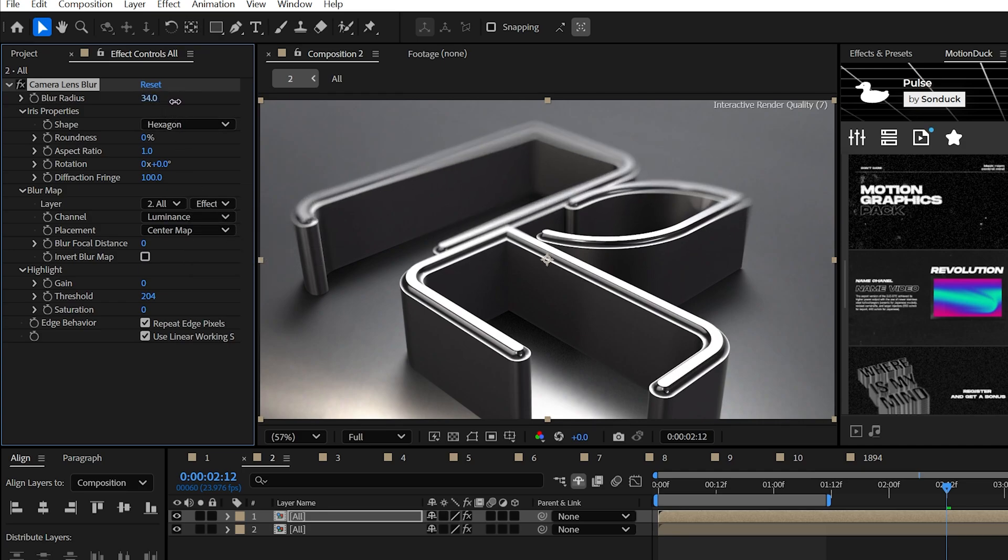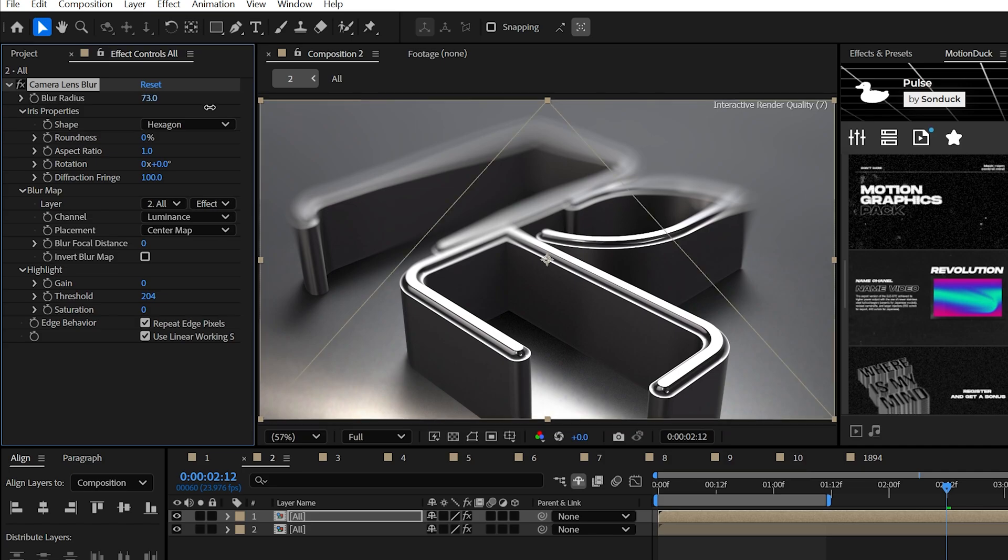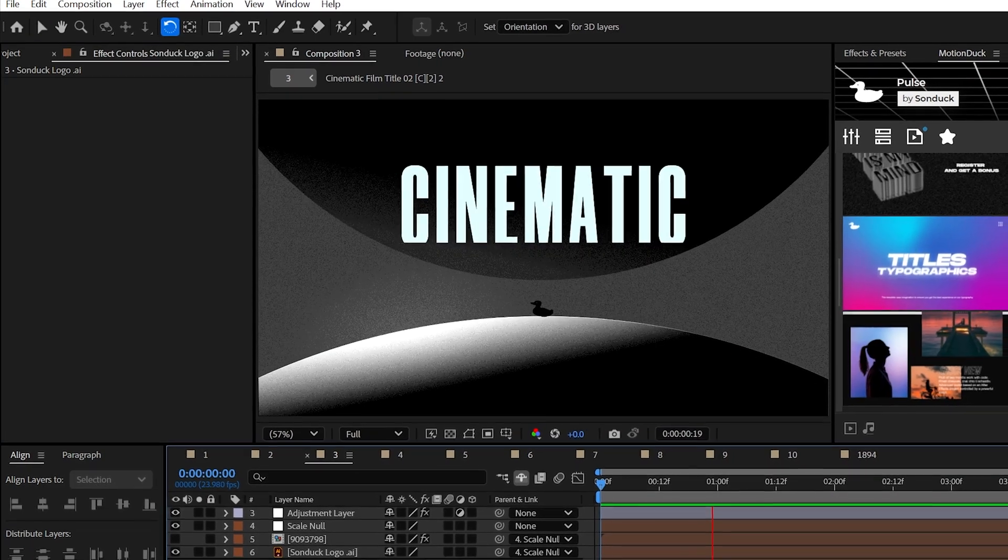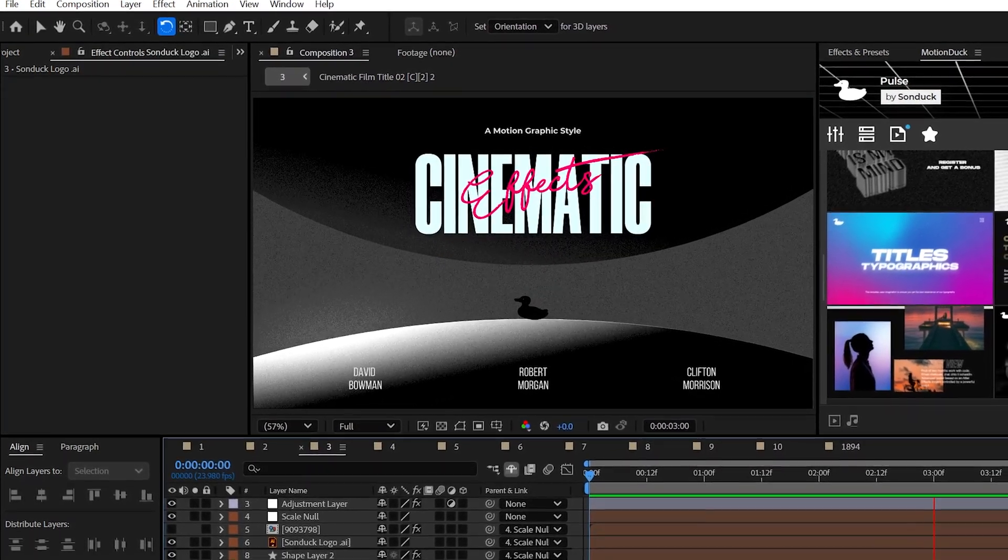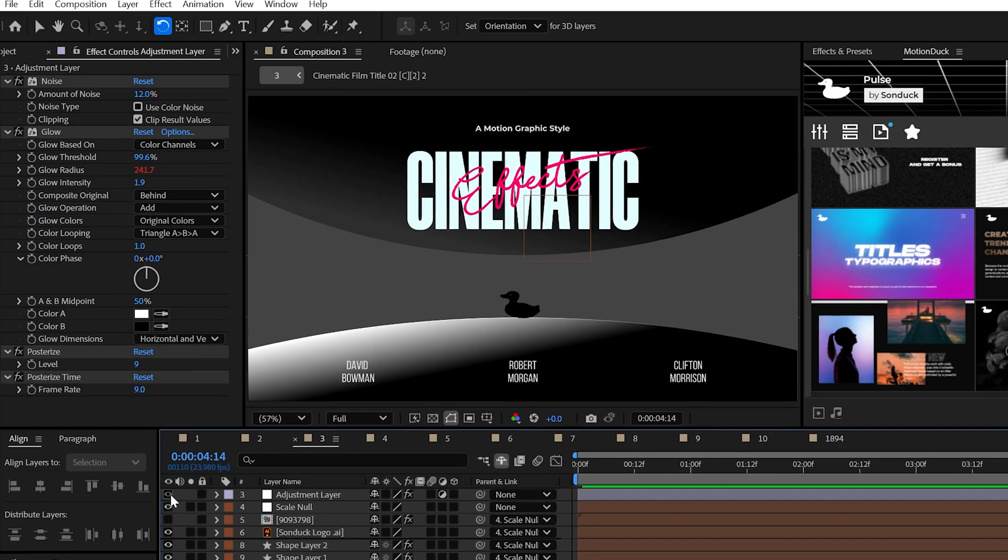When we increase the blur radius, this will look so sick and I love it. Now, are you ever looking at your work and you think to yourself, this is so bad, I'm going to get fired?